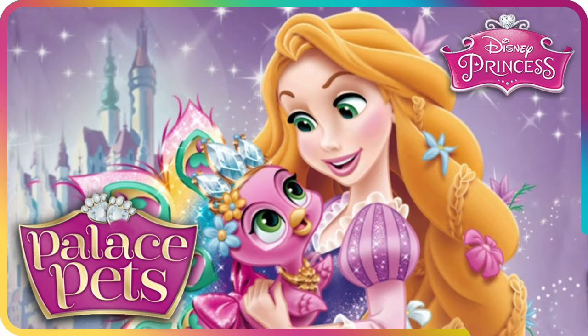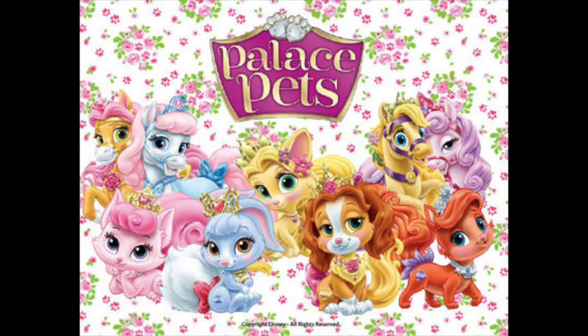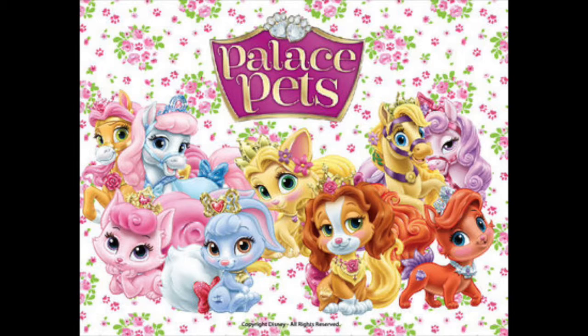Hey guys, welcome to another episode of Disney Dust. Disney Dwayne here, and in this episode we're going to be looking at Palace Pets.